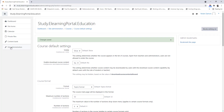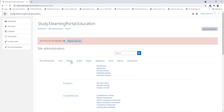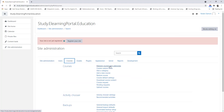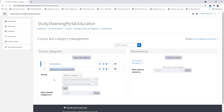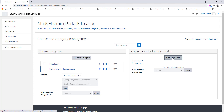Now again we can click on Site Administration, then Courses, and then Manage Courses and Categories. Here we can set up our first course. We want to set up a course within the category Mathematics for Homeschooling, so let's click on it. And once it's visible here, we can click on Create a New Course.